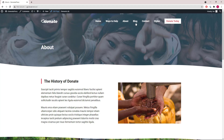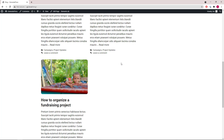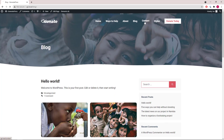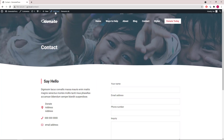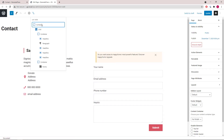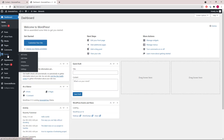Moving on to the next page, which is the blog — nothing too special here. Then we go to the contact page. We have a grid wrapper: the left side has some information and the right side is a form from Happy Forms, and that can be configured under forms.